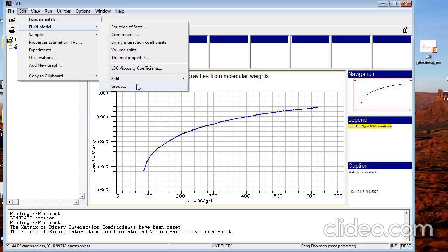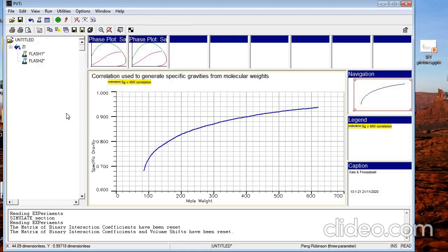We also have Split and Grouping. This is used when doing PVT tuning — for example, you may want to split C12+ into different groups, or if runtime in field simulation is too long you want to group some components to have fewer components. In those cases you need Split and Grouping.